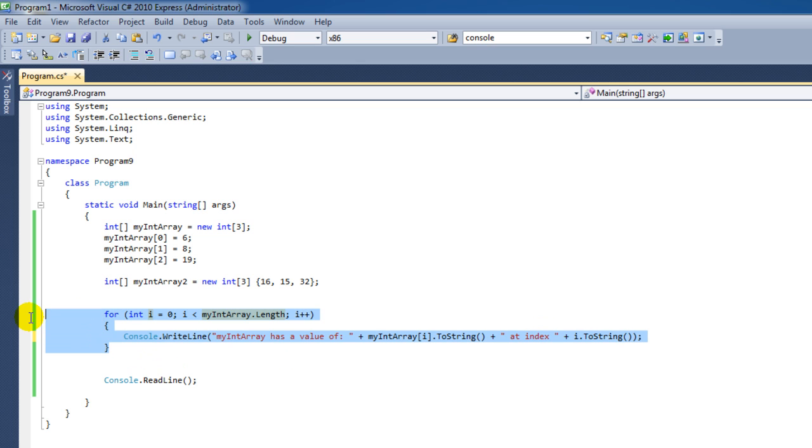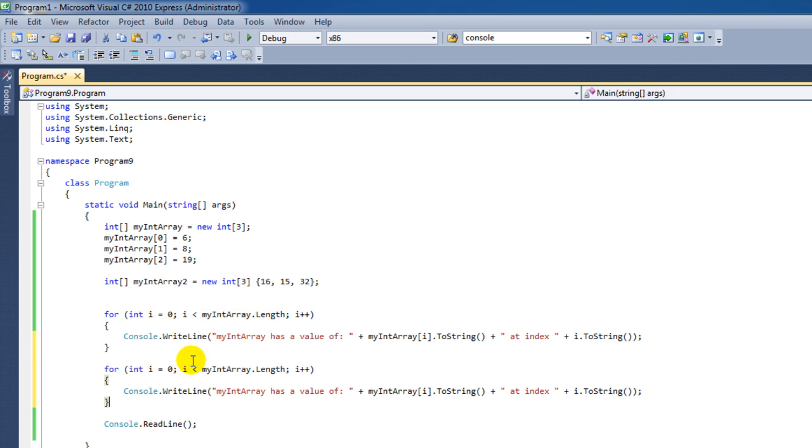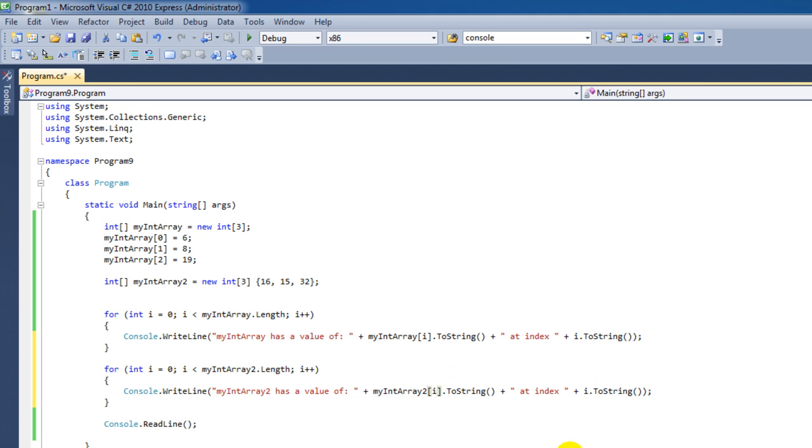We can do the same thing for the second array that we've made. But instead, this time we use the two here. We add that. And that's all to it.